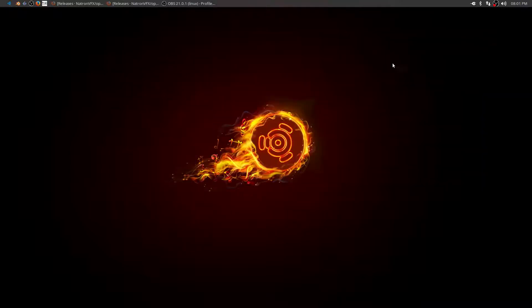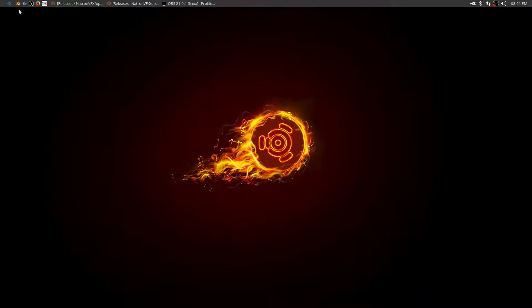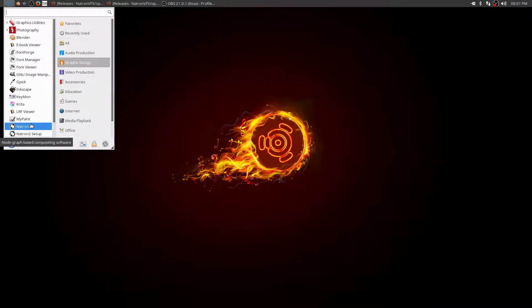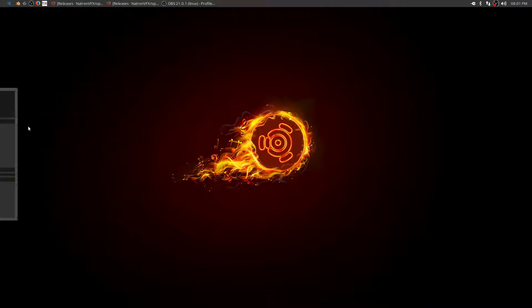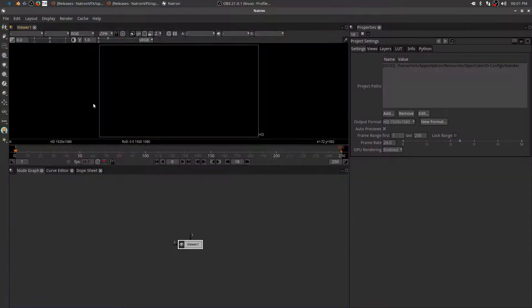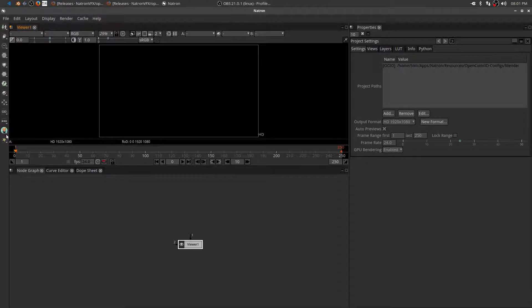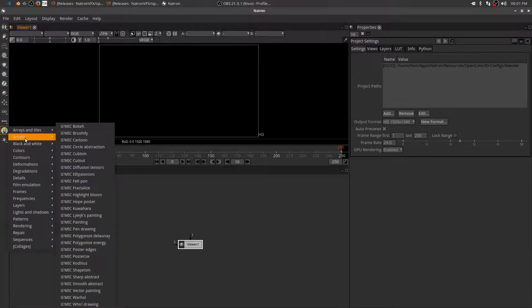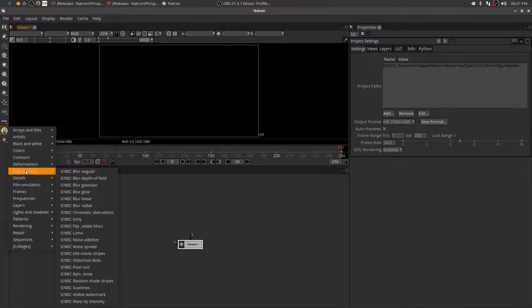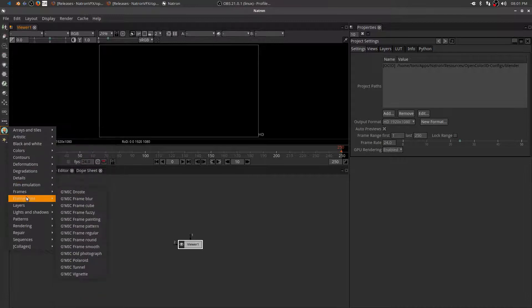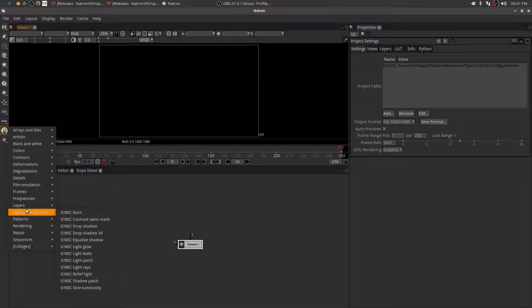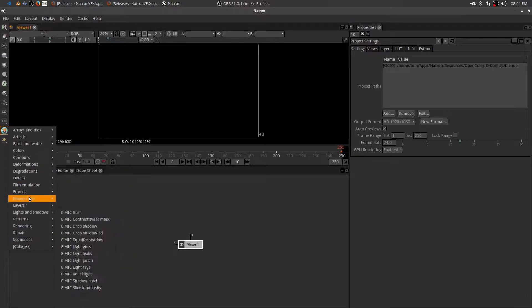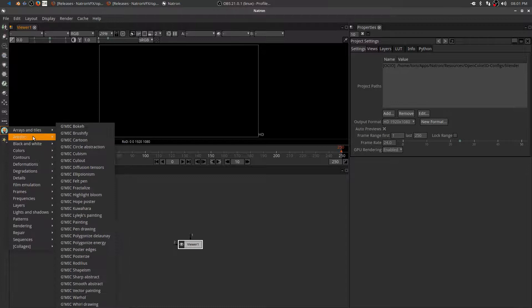So we can close both these and when I open Natron, I should see the GMIC plugin. It opened up here and you can see that I do in fact have the GMIC plugin right here with all of the effects and we could probably spend hours on all the effects that are in here.